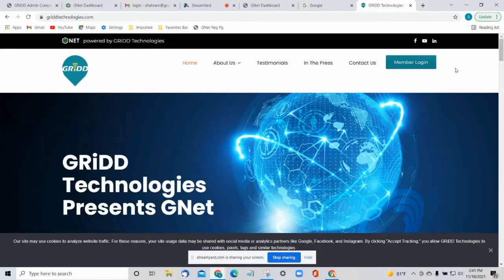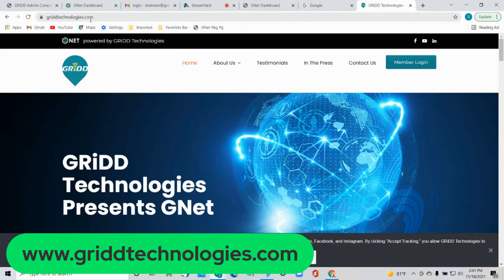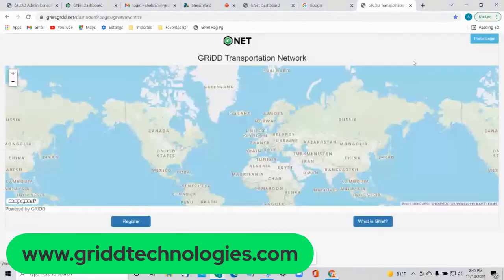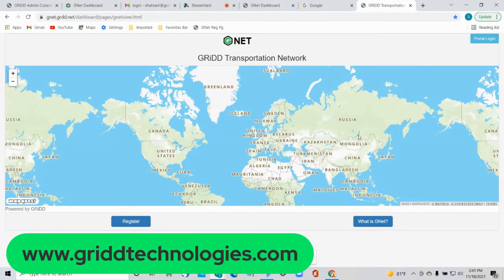Thank you very much. One way to log into the GNET dashboard is through our website, GridTechnologies.com. Once you go into that website, you'll see Member Login. You click on Member Login and it will take you to our World Map page.